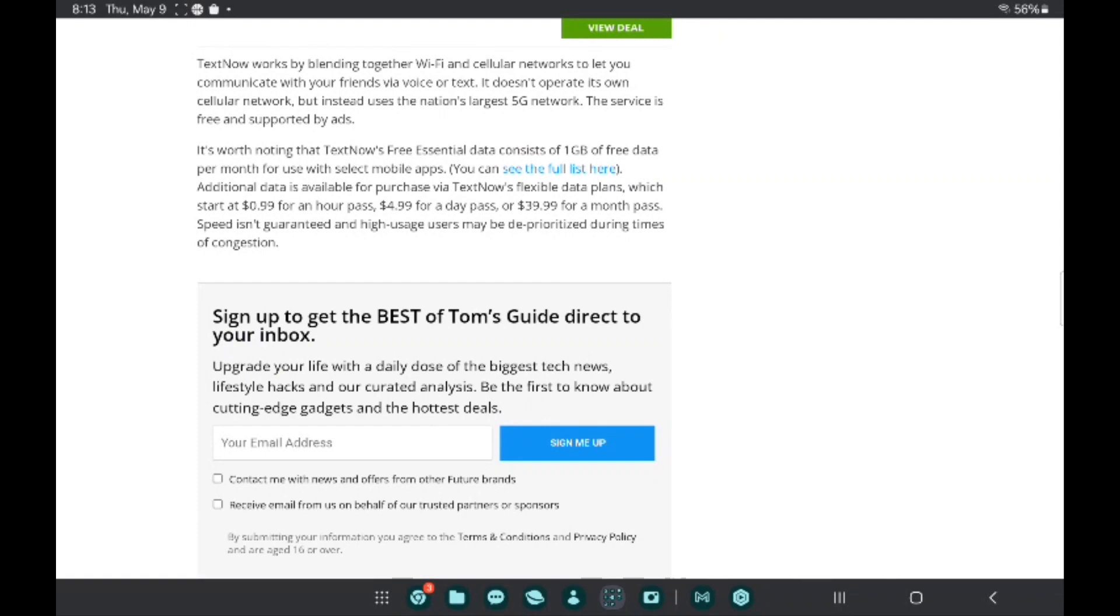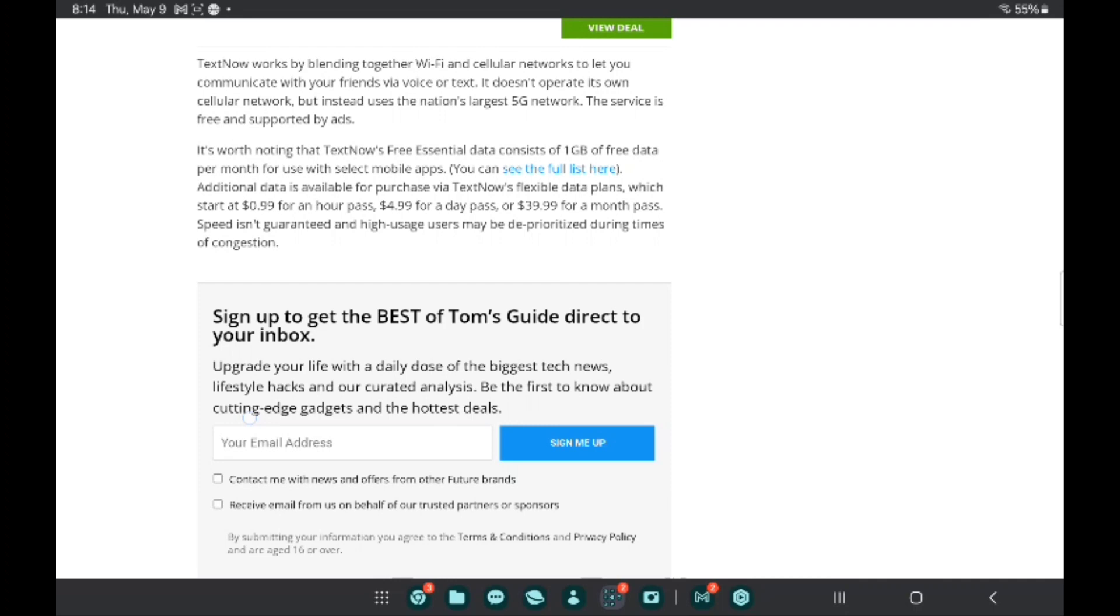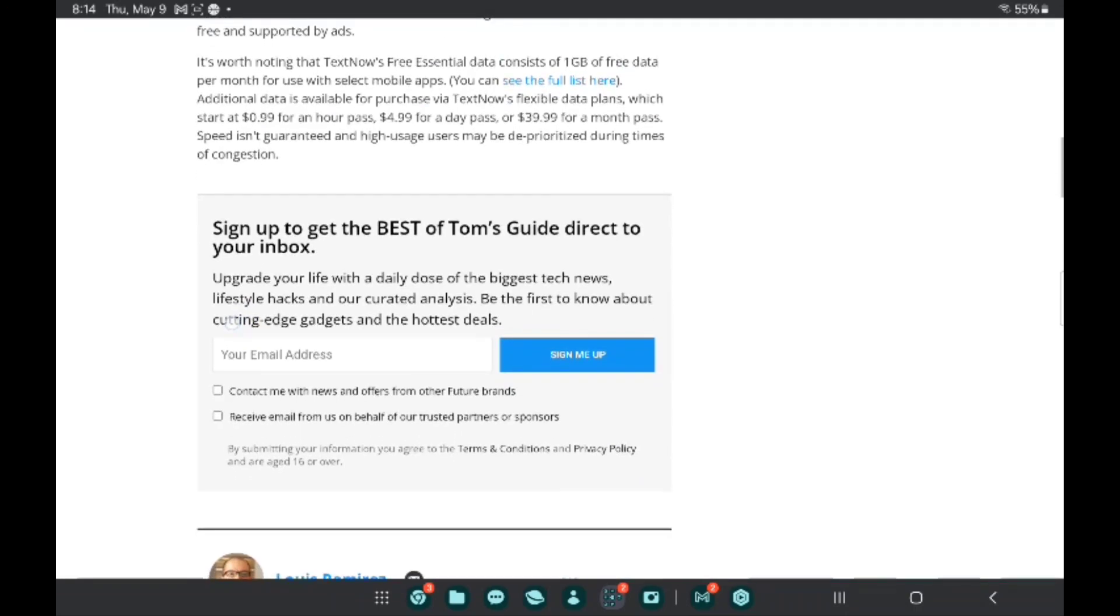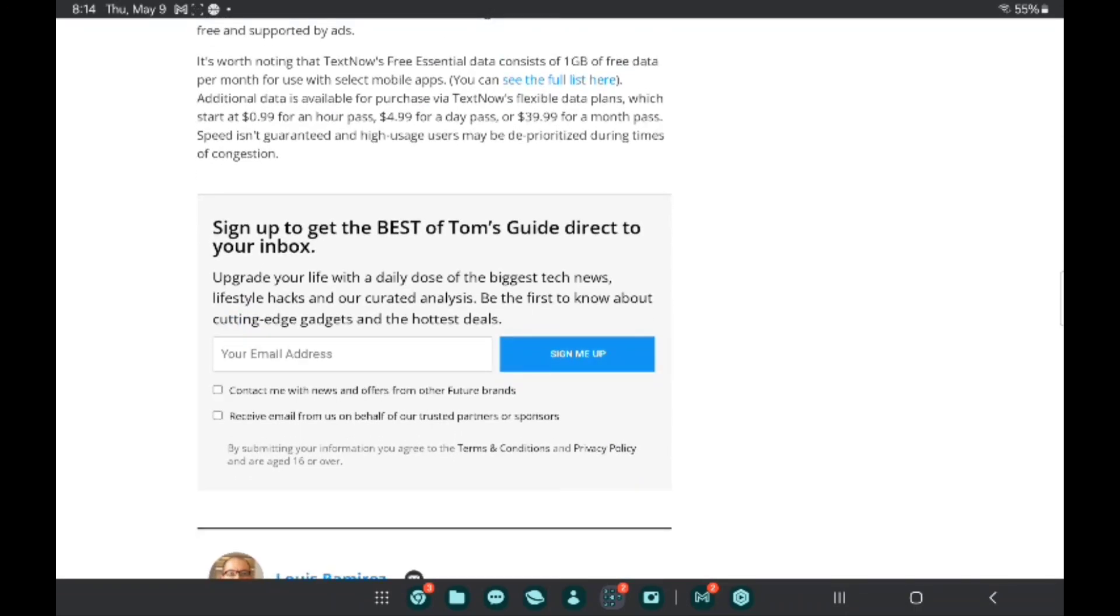TextNow works by blending together Wi-Fi and cellular networks to let you communicate with your friends via voice or text. It doesn't operate its own cellular network but instead uses the nation's largest 5G network. The service is free and supported by ads.